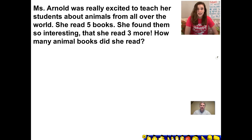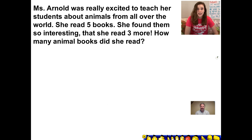This story problem stars Miss Arnold. It says: Miss Arnold was really excited to teach her students about animals from all over the world. She read five books. She found them so interesting that she read three more. How many animal books did she read? Go ahead and pause the video, work it out, press play, and we'll check your work.